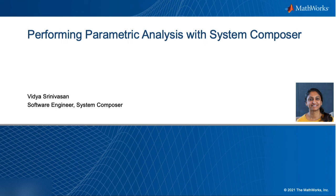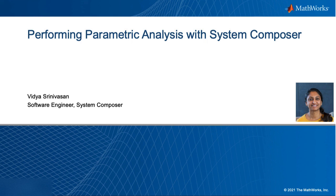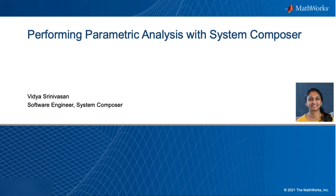I hope I've showed you some neat things you can do to analyze your architectures. Using System Composer and MATLAB together creates a powerful platform to analyze systems and helps you make calculated trade-offs to satisfy stakeholder requirements.